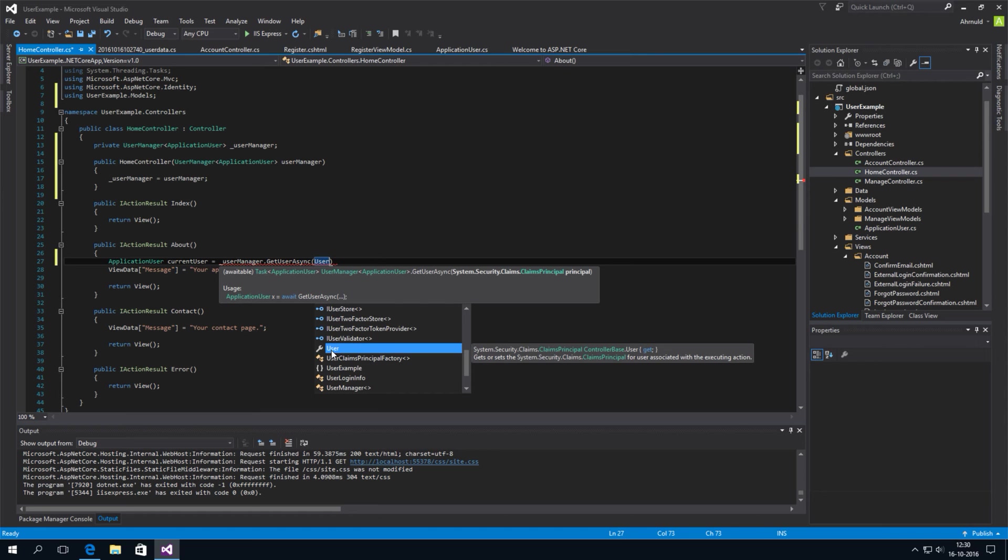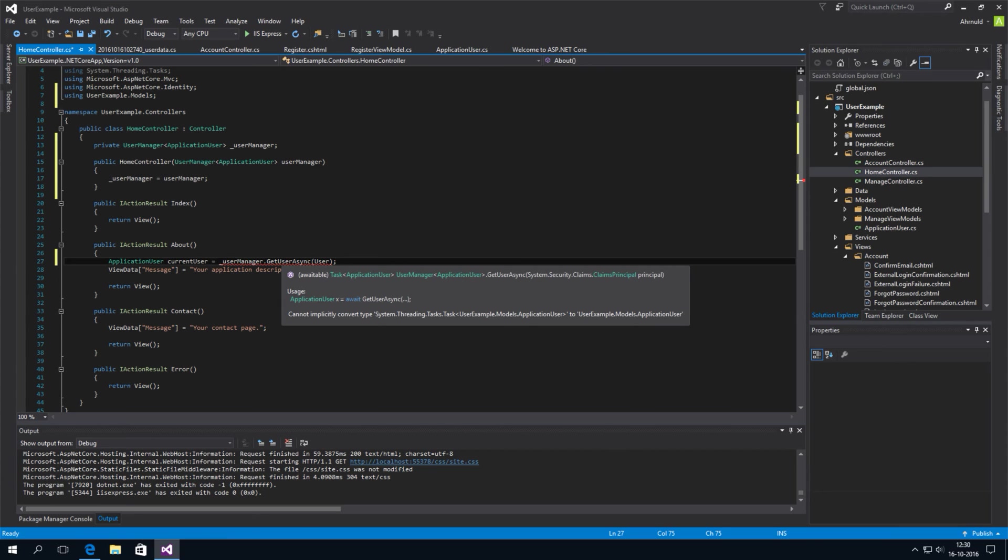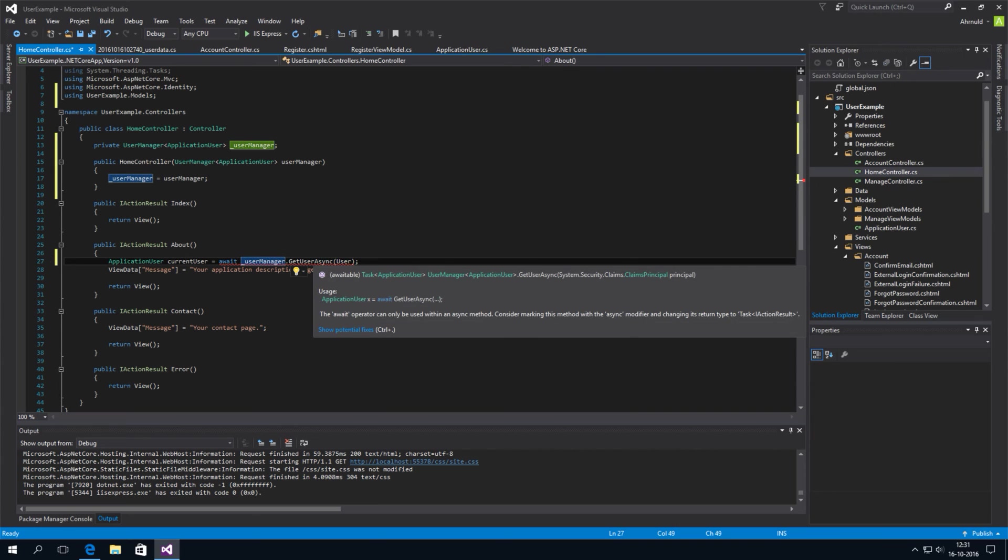But this is actually not an application user object. It just contains the basic security data. Not the first name and last name. But this won't work. Why not? It says it cannot implicitly convert a task to an application user. That's because we have to actually type await here. And then it will give us another error.